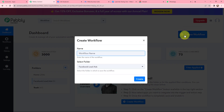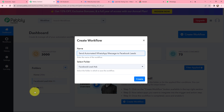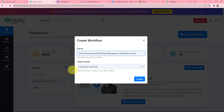In the dialog box that appears, I am going to give my workflow a name. I have named it 'Send Automated WhatsApp Message to Facebook Leads.' On my left-hand side you can see the folders I have created before. I want to save this workflow in the folder named Facebook Lead Ads. Now I am going to click on Create.